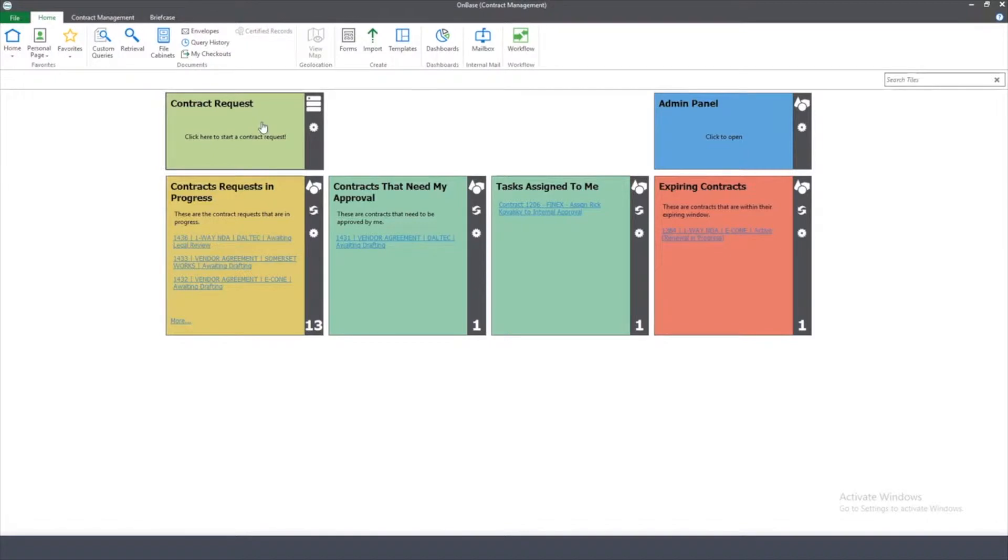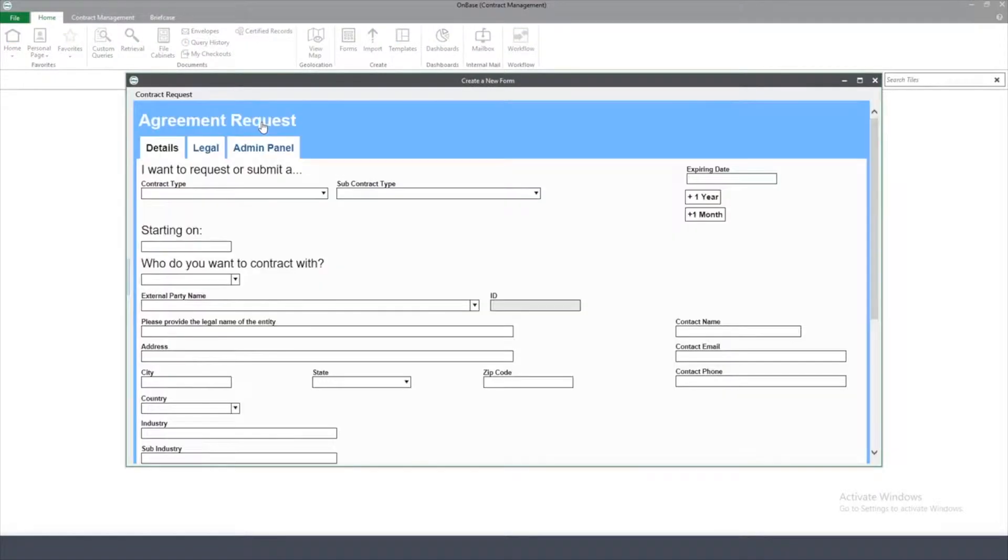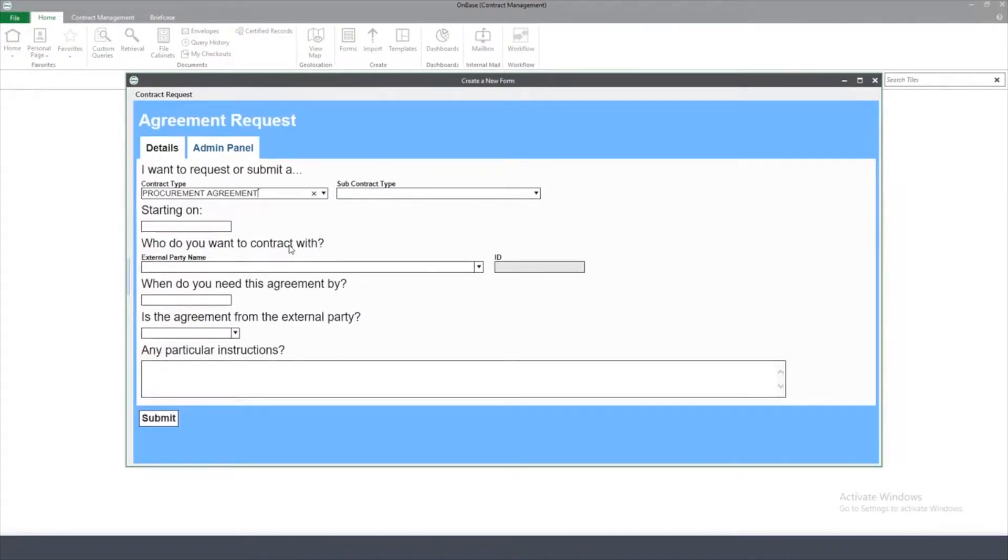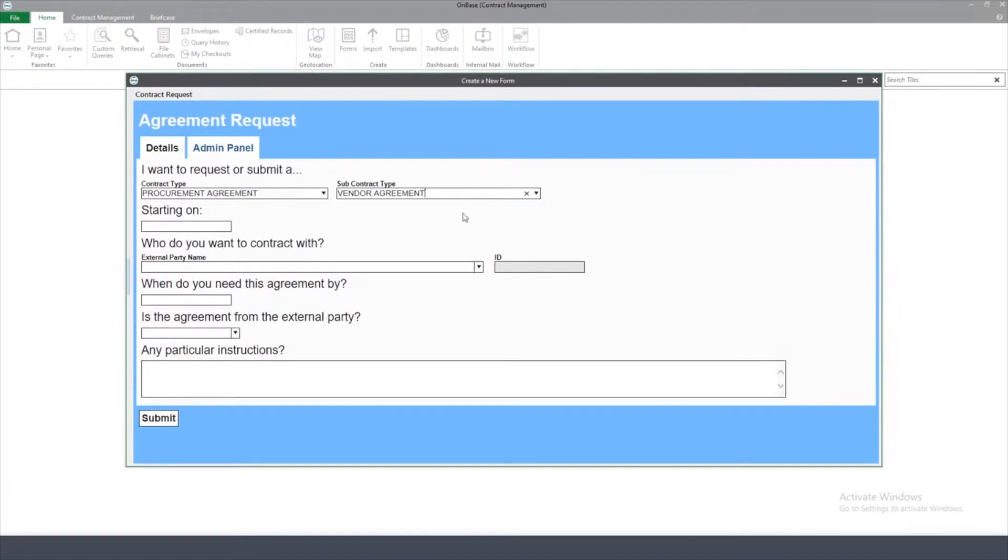To start things off, I'll create a Unity form inside of OnBase. I'll select a contract type for procurement agreement, followed by a vendor agreement subcontract type.